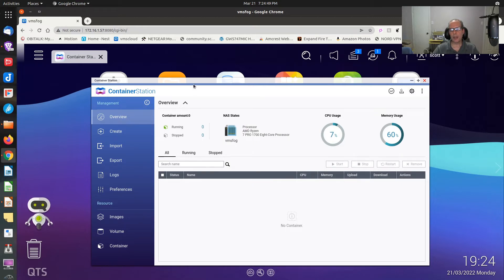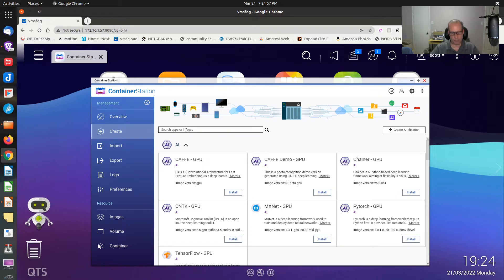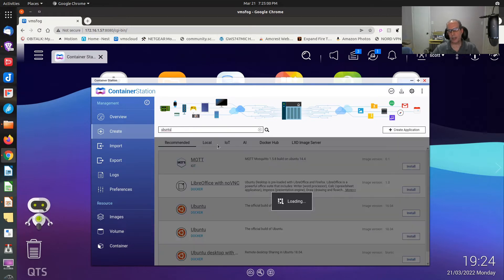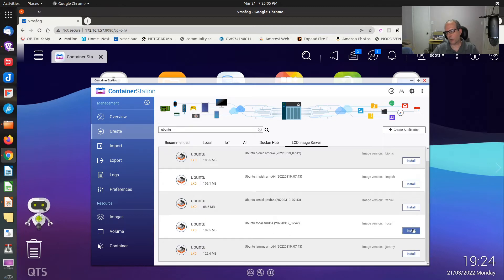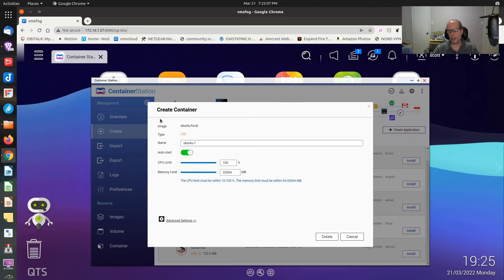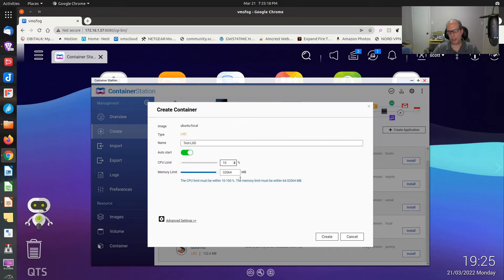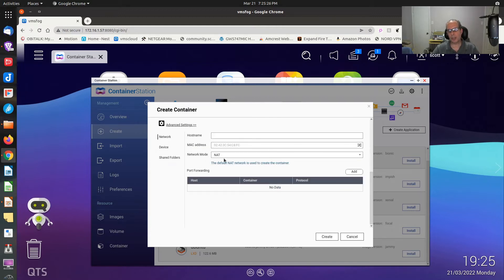Go watch my video to learn how to convert your LXC containers to LXD. Now, just in review, if we go to Create a Container and I want to create an LXD container, I can type Ubuntu, go to the LXD image server, pick a Focal Fossa container, say Install, name it Test-LXD — no spaces are allowed in the container name. I can set it to use up to 10% of my CPU and give it 2 gigabytes of memory, or 2048 megabytes. Go to Advanced Settings.